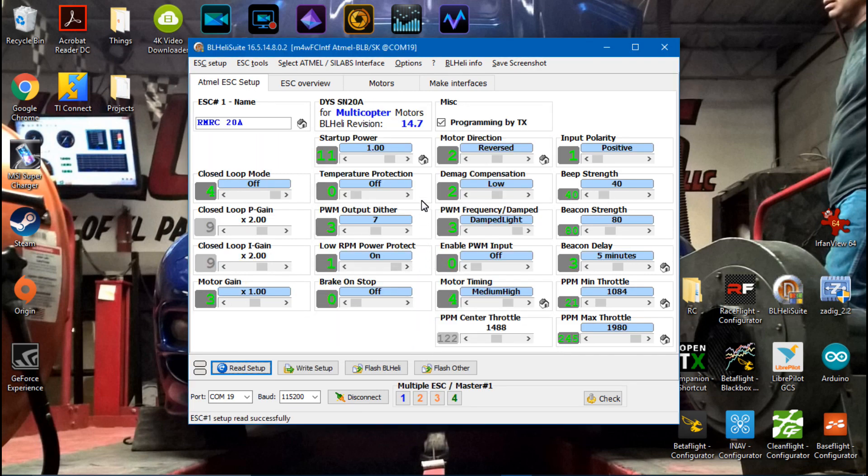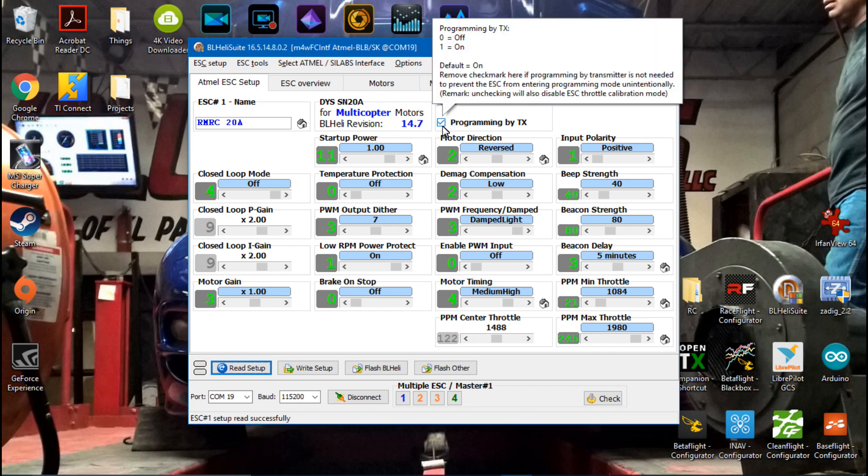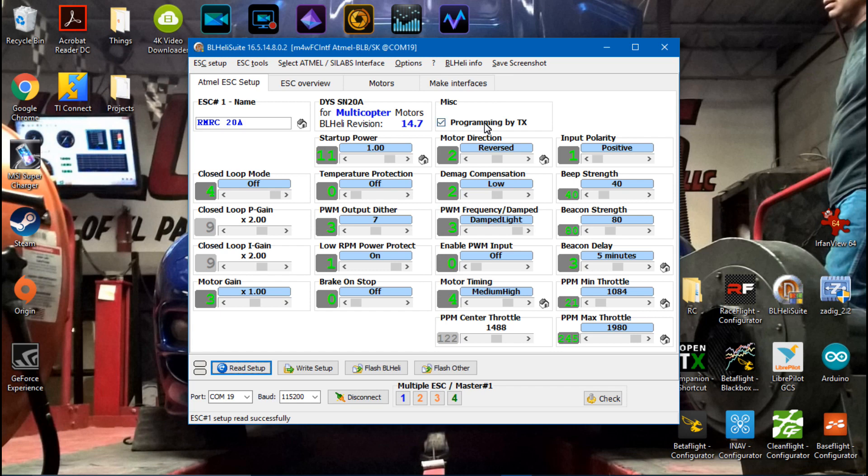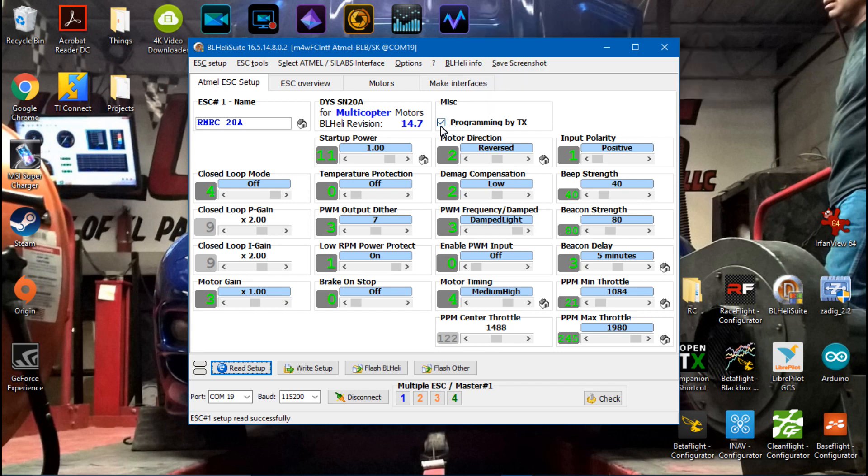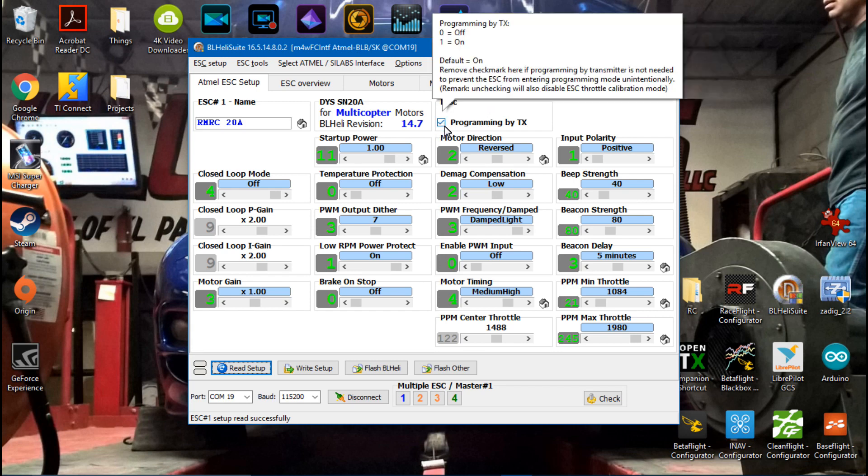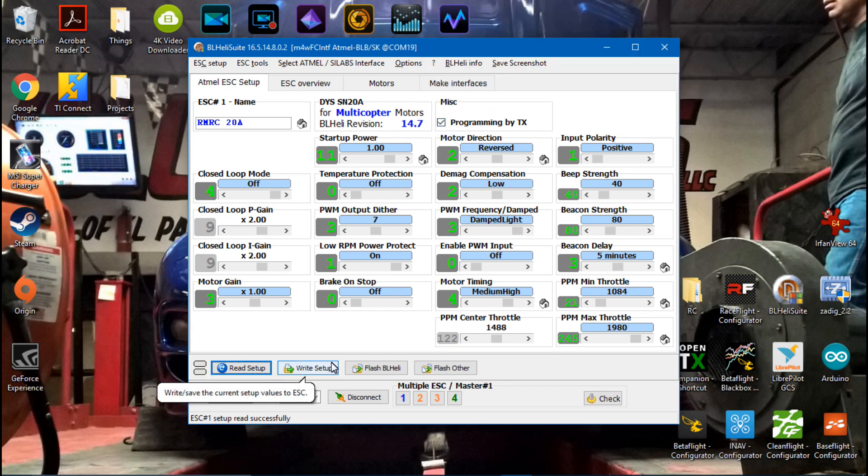Now read setup. Okay, there we go, so it worked out. So now what we want to do is make sure you have programming by TX turned on. Any other time I would say turn this off, so once you get done with this, once you get done with everything, I would say turn this off. You can leave it on but that's just my recommendation. But for now turn it on, write setup.